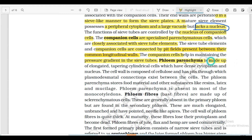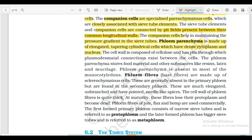Phloem parenchyma consists of elongated tapering cylindrical cells with dense cytoplasm and a nucleus. The cell wall is composed of cellulose. It has pits through which plasmodesmatal connections exist between cells - plasmodesmata are small channels that directly connect the cytoplasm of neighboring cells. Phloem parenchyma stores food material and other substances like resins, latex and mucilage.